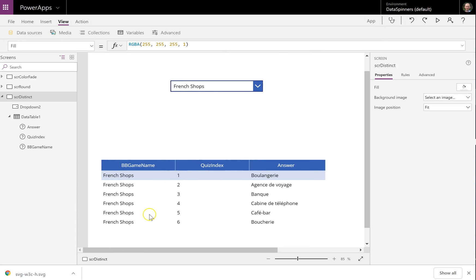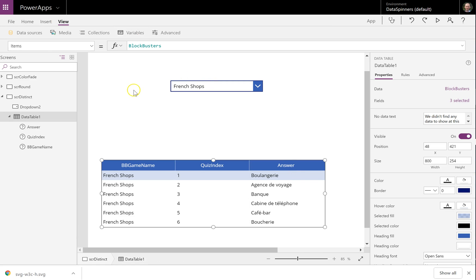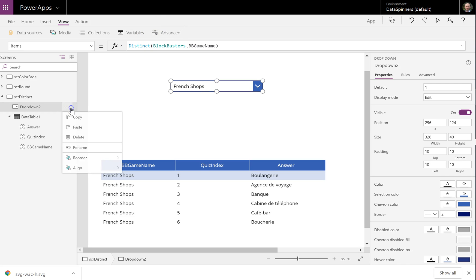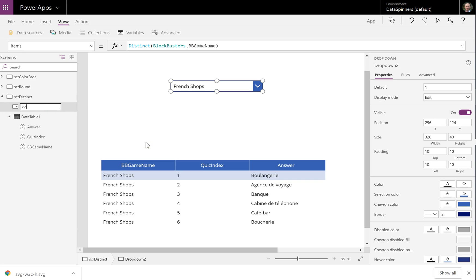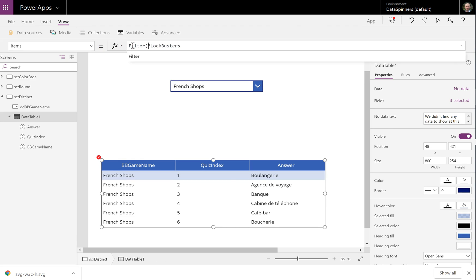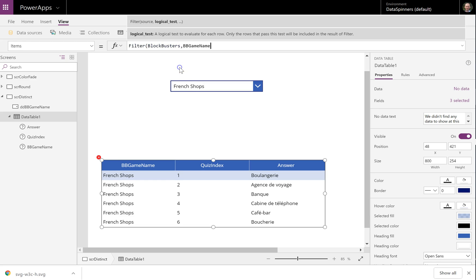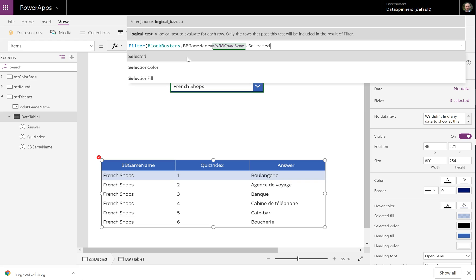Now for the application of that — the items are blockbusters. I'm going to pop a little filter on here. I'm going to rename this DDBBGameGameName. On this data table here, we're going to wrap it with a filter function. So I'm going to do filter, then blockbusters, and I'm going to do bbGameName equals DDBBGameGameName.selected.value.